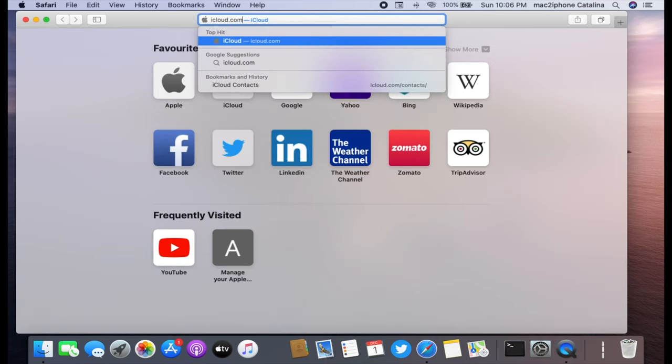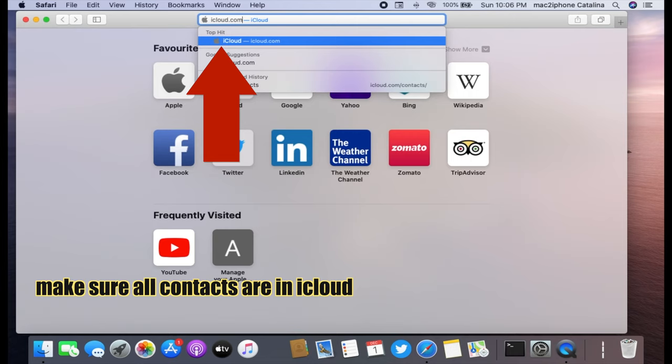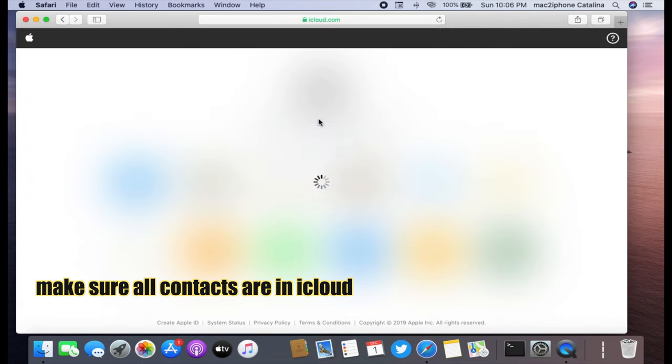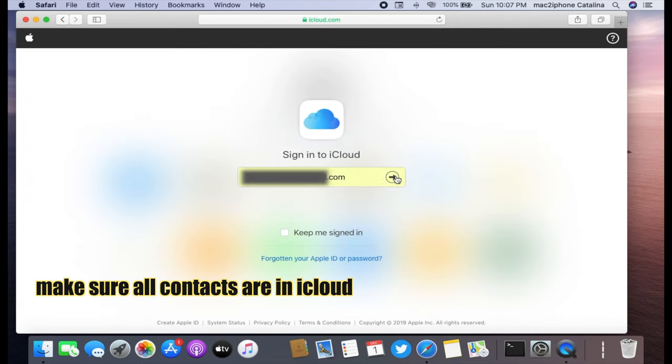Go to iCloud.com from any web browser. Login to your iCloud account.